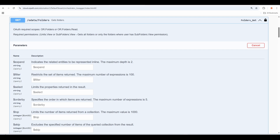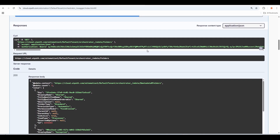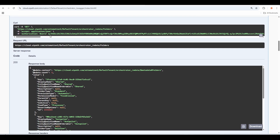Now let's go back to the Get Folders API. Looking at the Swagger definition, you can see the required scopes are OR.folders or OR.folders.read. When I generated my bearer token in the previous step, I made sure that OR.folders was included in the scopes, which means the generated token can be used for calling this particular API. Scrolling down, we can see the parameters needed — there are a couple of headers: Accept application/JSON, and an Authorization bearer with the token value. That's all you need to call the Get Folders API.